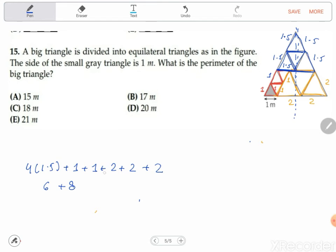Sorry, I also need to add the remaining ones — one plus one plus one. Sorry about that correction. So that gives us seven plus eight, which is fifteen. The total perimeter is fifteen meters.